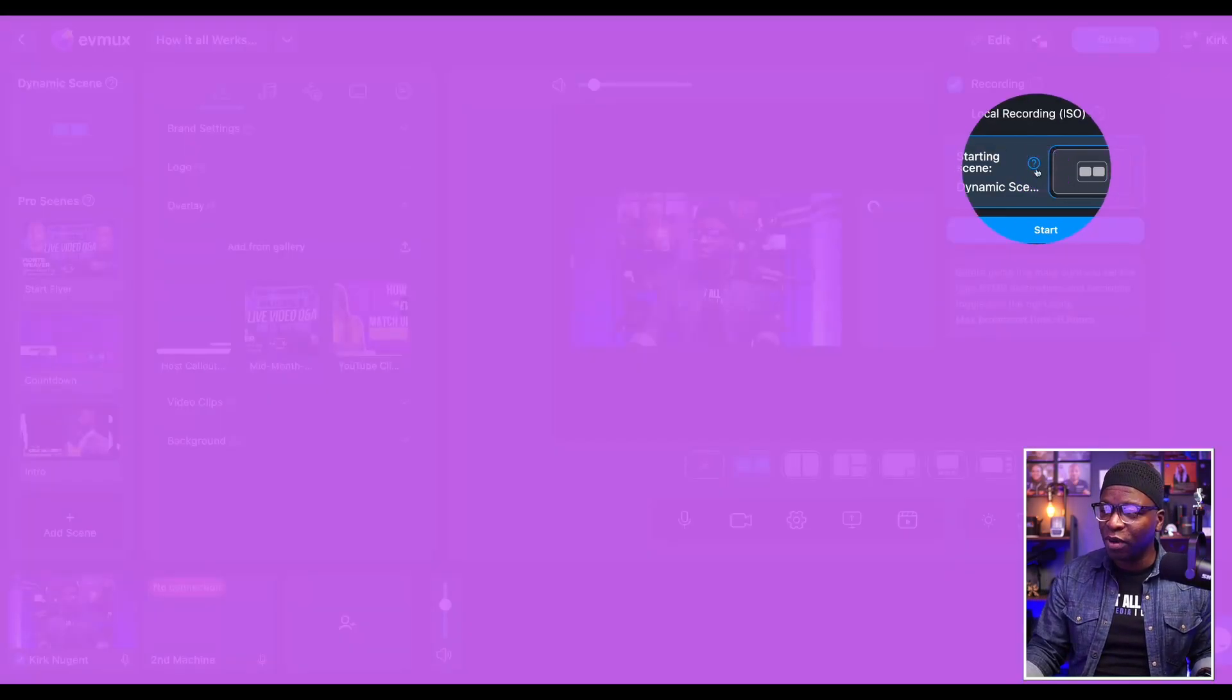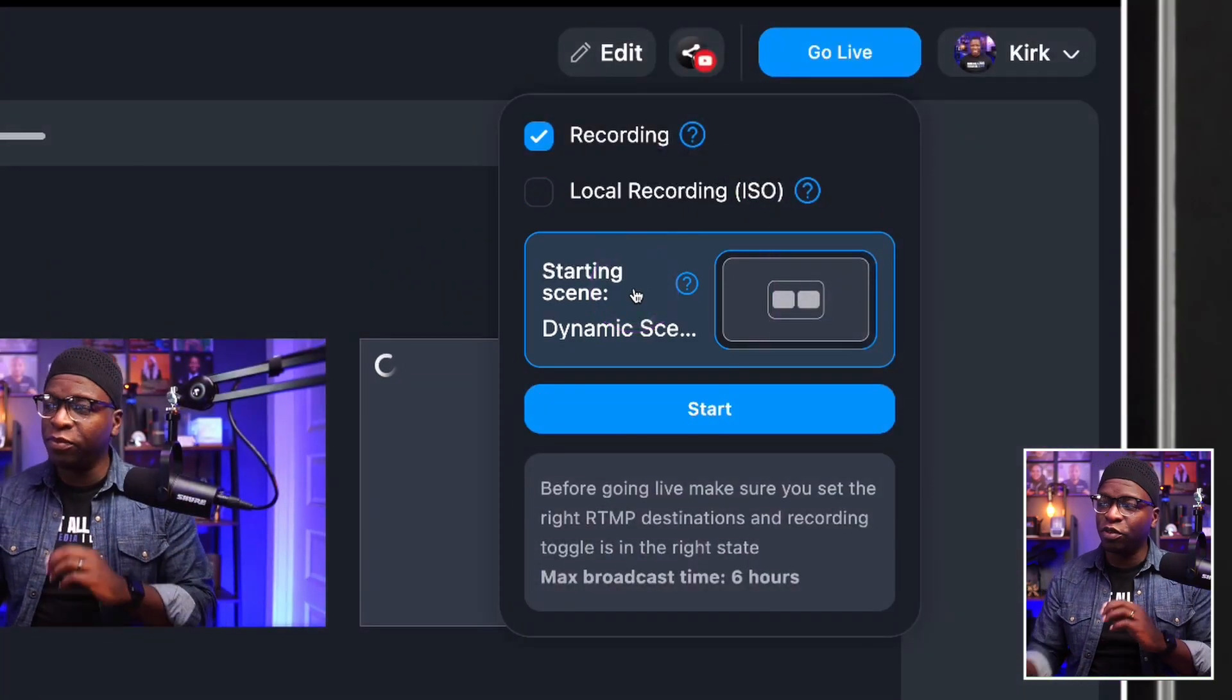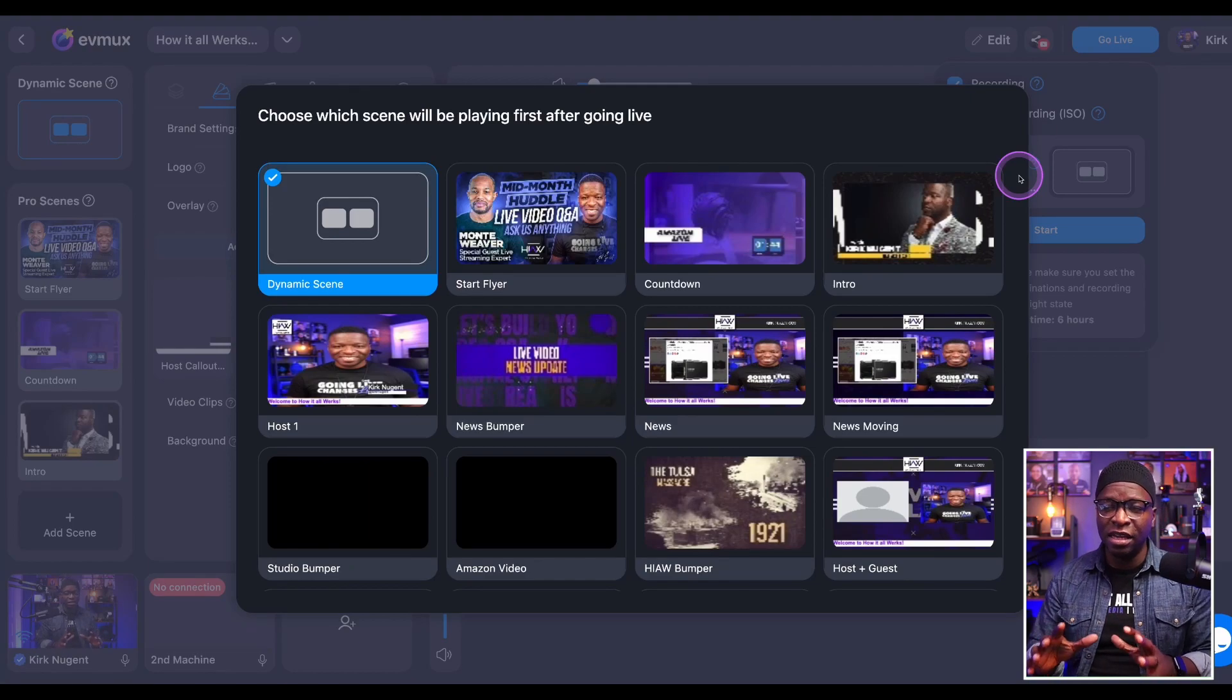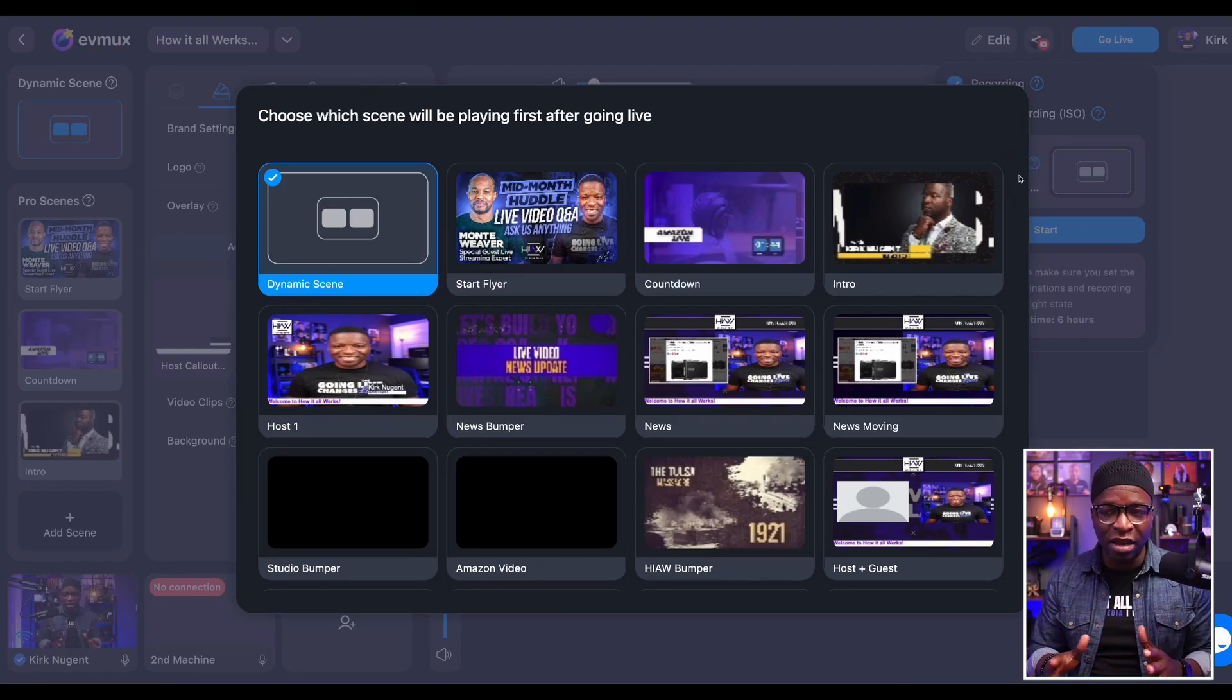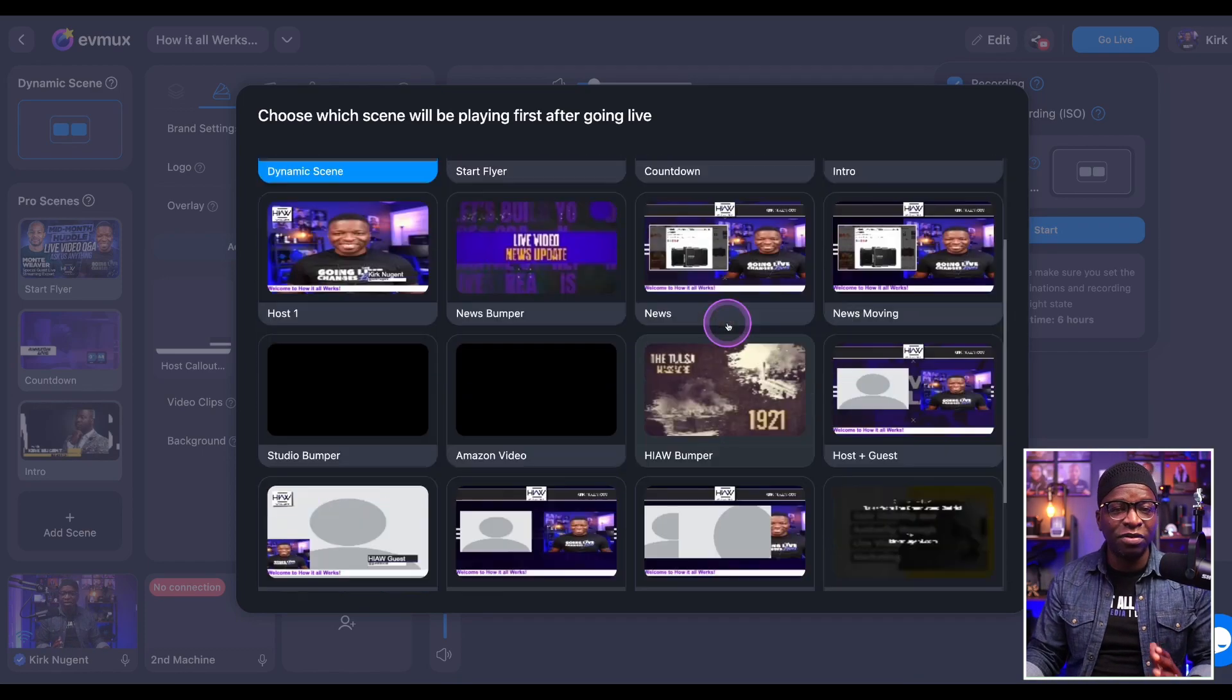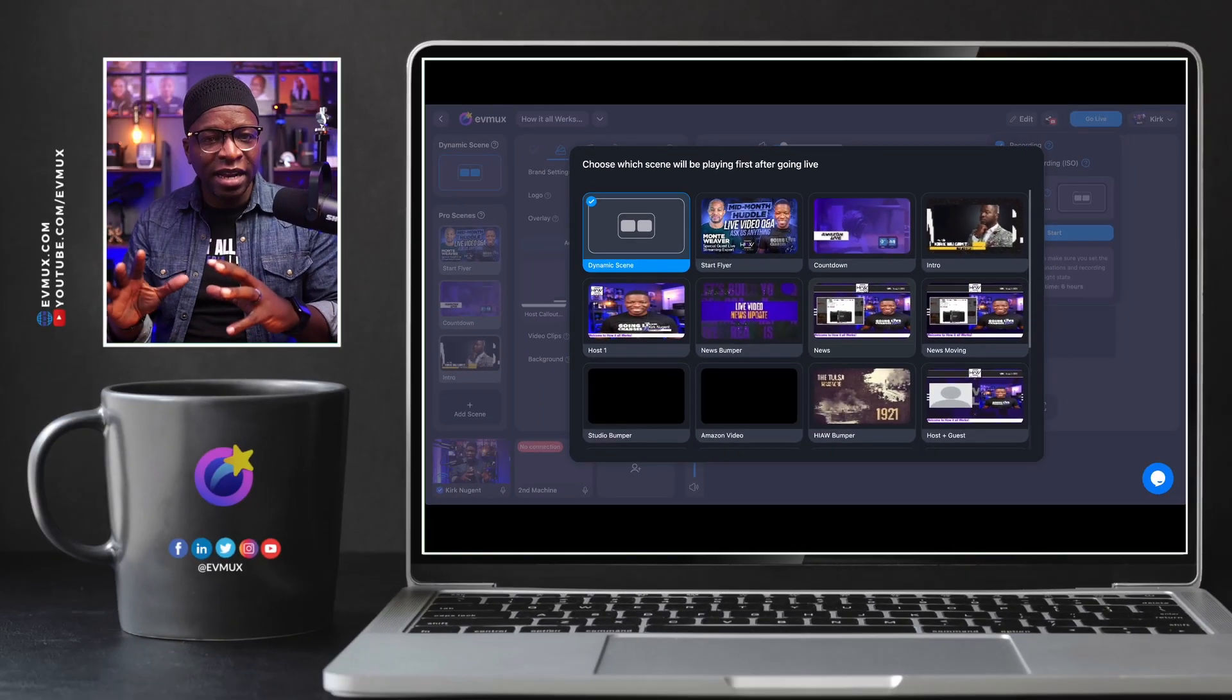You'll also see something new right here that says starting scene. Right now I have it set to dynamic, but if I click that scene, I can select any of the scenes that I have created, whether it's my dynamic scene or any of the other pro scenes that I've created in my studio.